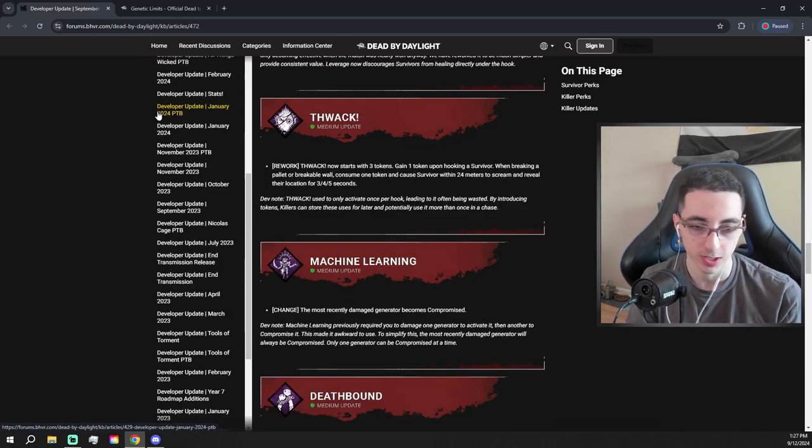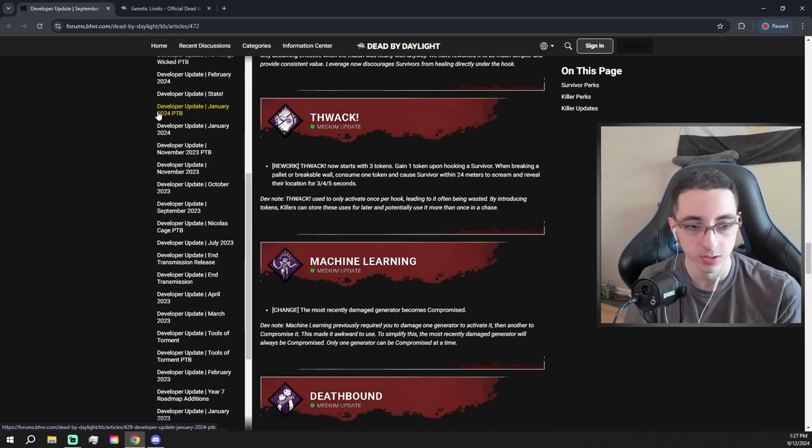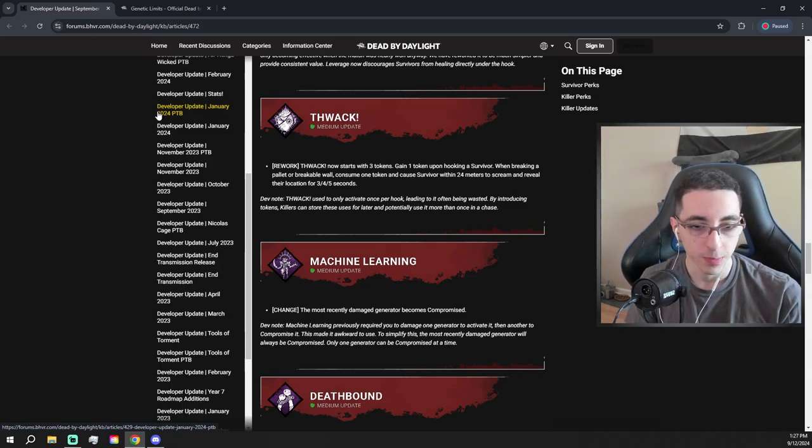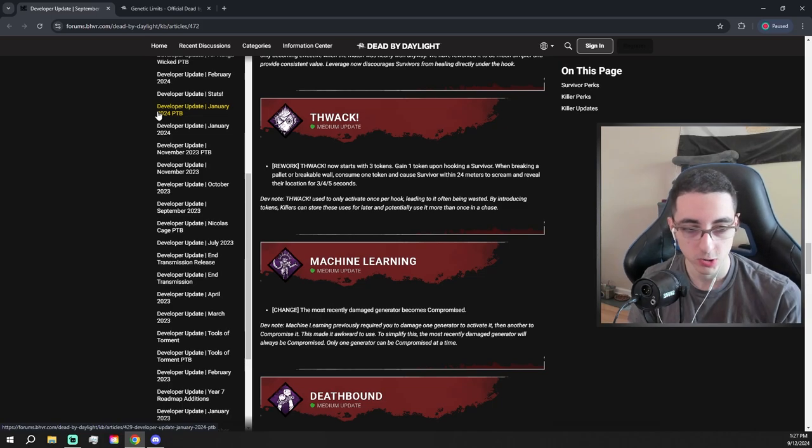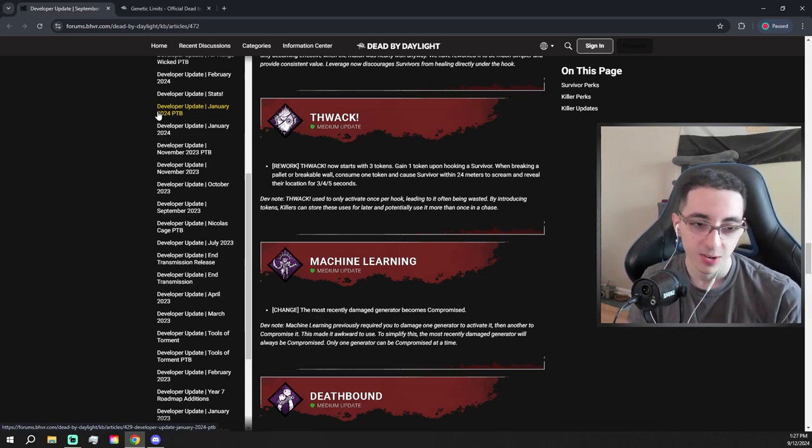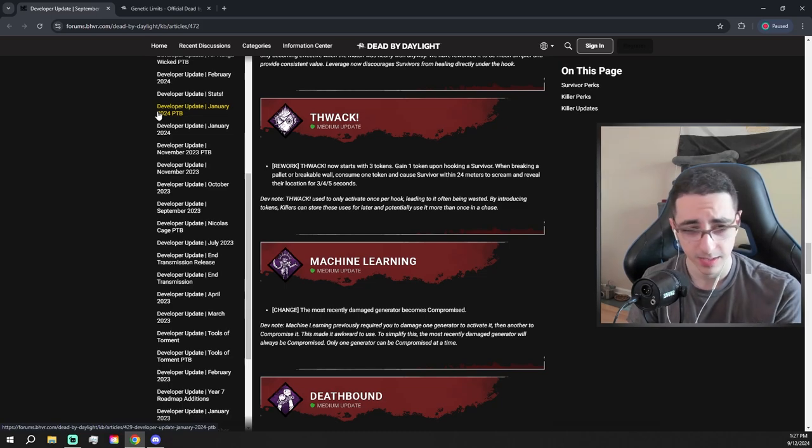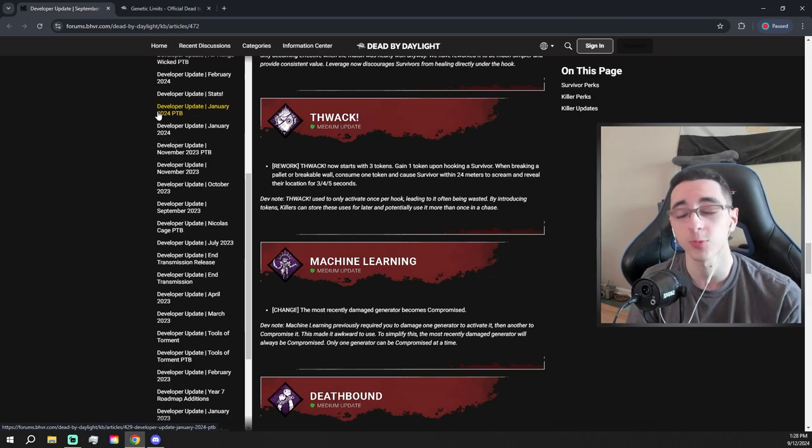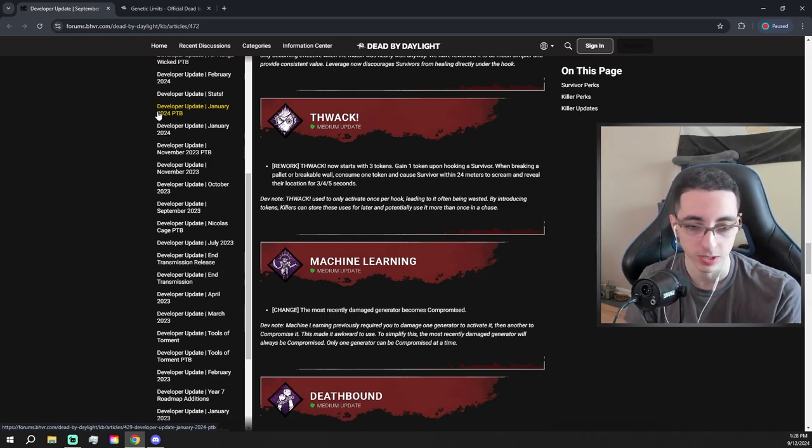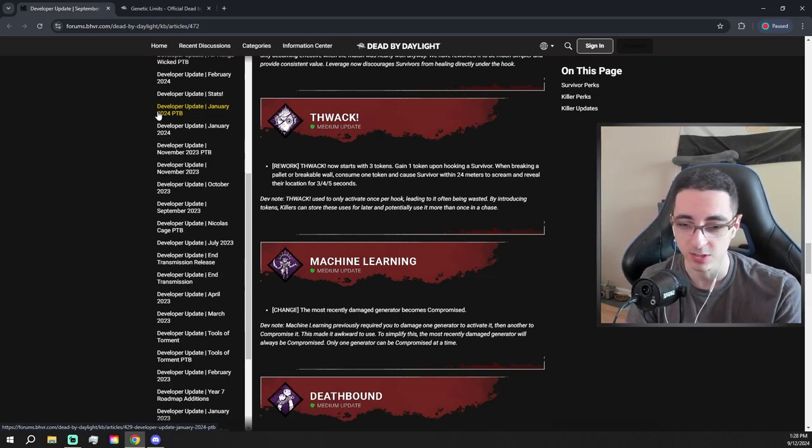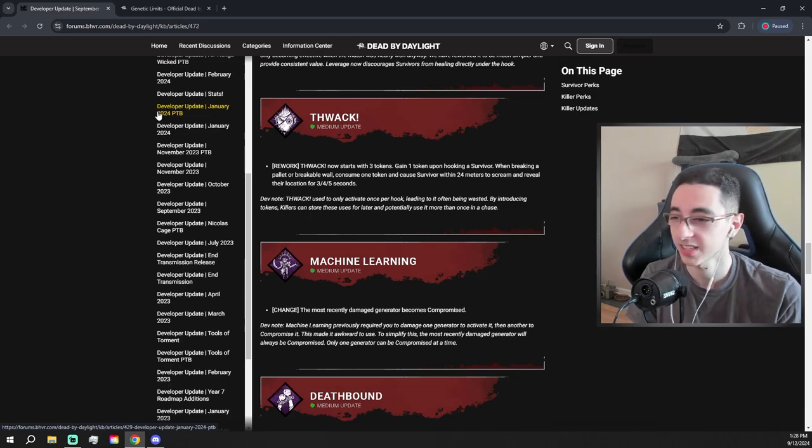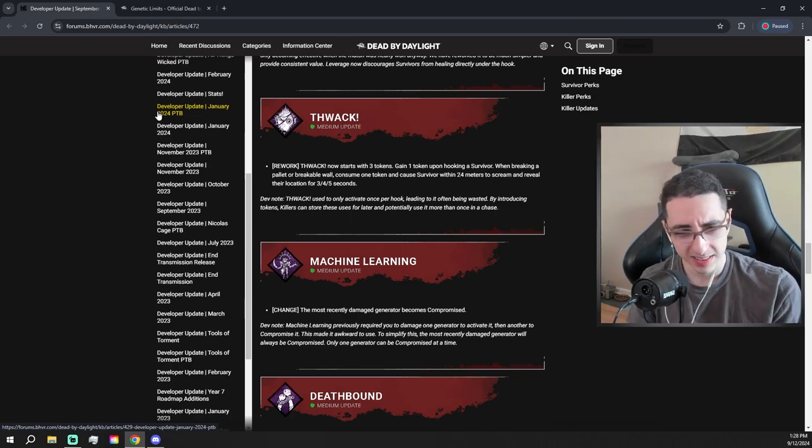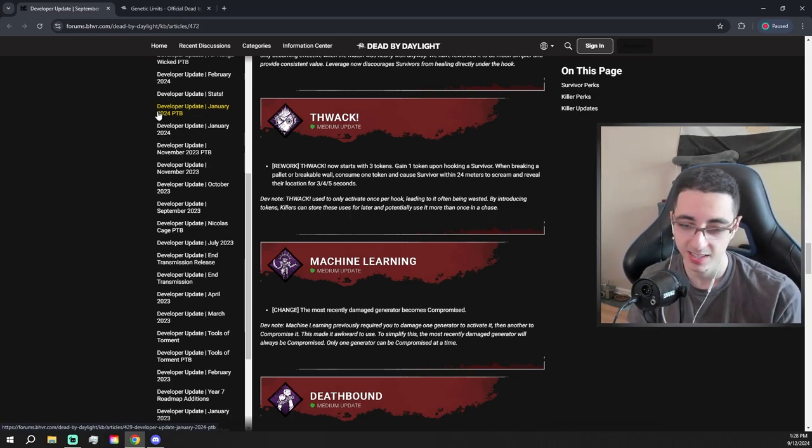Thwack is getting a rework. Thwack now starts with three tokens. Gain one token upon hooking a survivor. When breaking a pallet or a breakable wall, consume one token and cause survivor within 24 meters to scream and reveal their location. That's pretty good, actually. So you start with three, and then when you hook a survivor, you get more tokens. It doesn't give a maximum token amount, so maybe you could just have... what would be the max, 15? Because 12 hooks, but like I guess 14, because if you hook all people, they're all dead. But that's not bad, actually. I kind of like that. I might run that perk. It looks pretty cool.